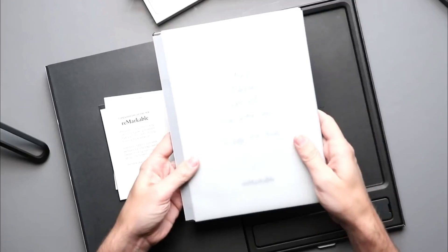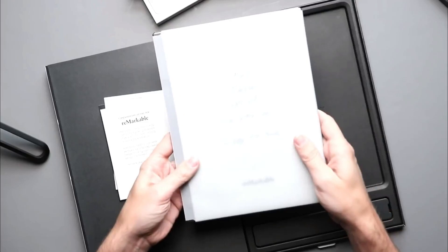One can select different pens and markers and alter the colors between black, gray, and white. The pen also comes with an eraser function.